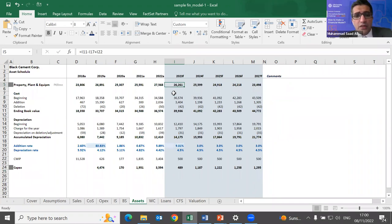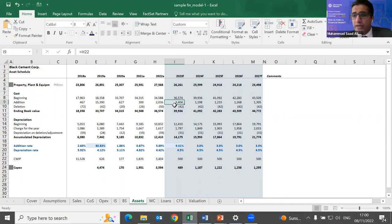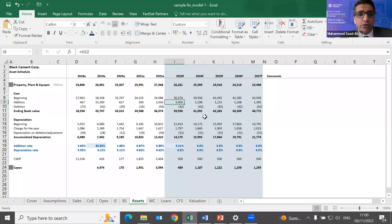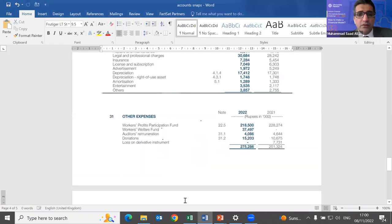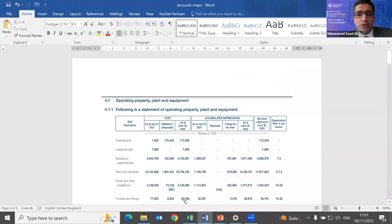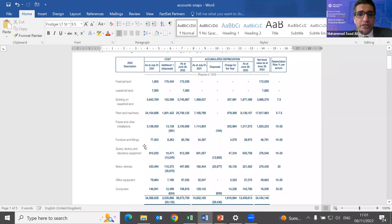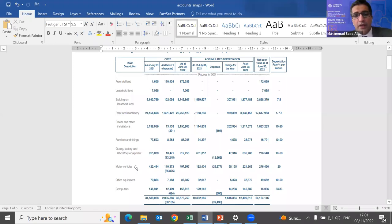Starting with fixed assets: the two things to forecast are how much capex the company will do in the coming periods and what the depreciation will be, since that's the rate at which fixed assets decline. Looking at the annual report, you find additions, deletions, and depreciation broken down by asset type. The major ones for a cement company are plant and machinery and power — they comprise the largest portion of fixed assets.